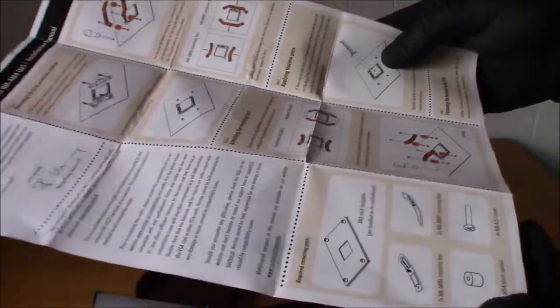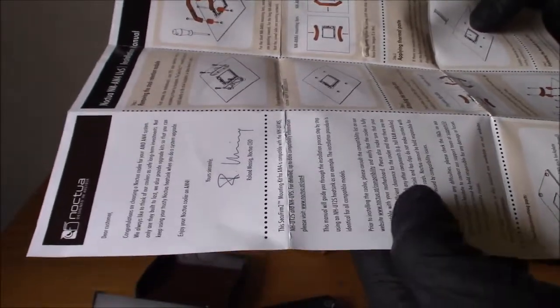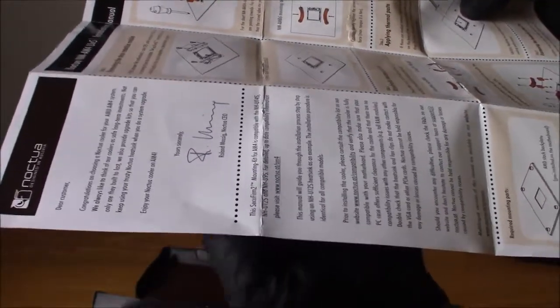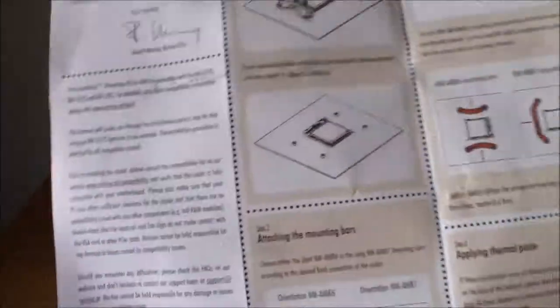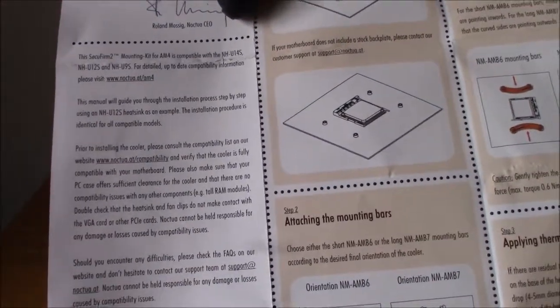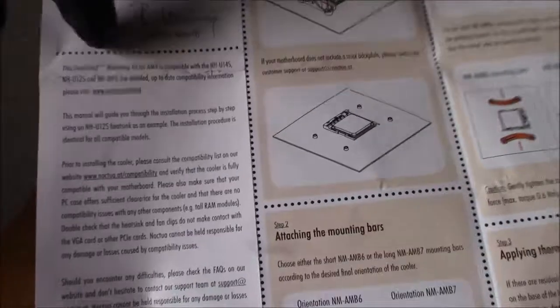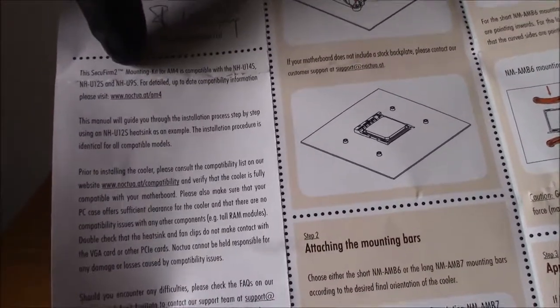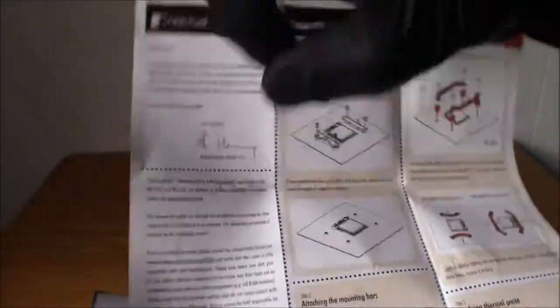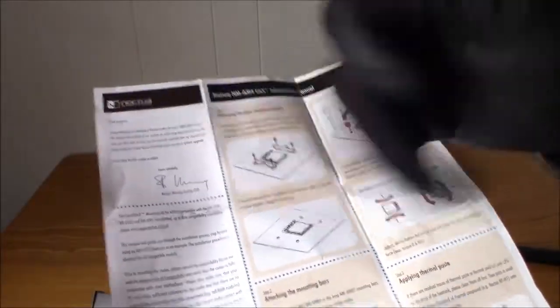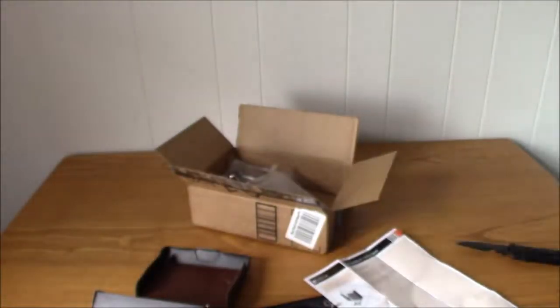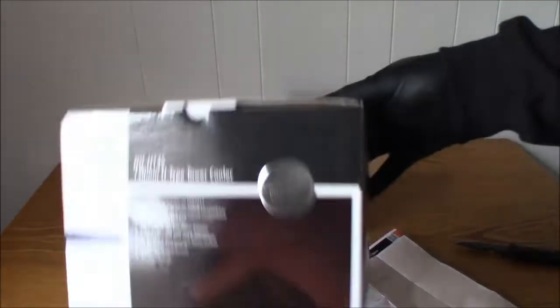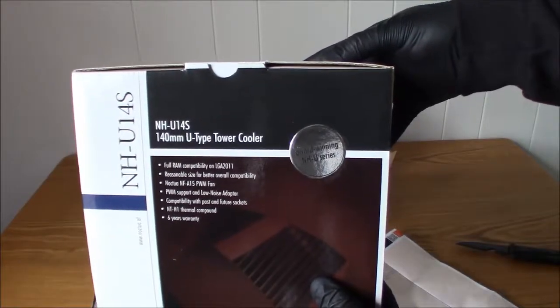I don't see it say it on here, but here it is. I found it, guys. Which models is it compatible with? That's the NH-U14s, the NH-U12s, and the NH-U9s. So it's three Noctua CPU coolers that this is compatible with.